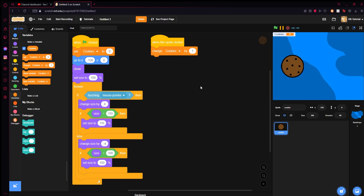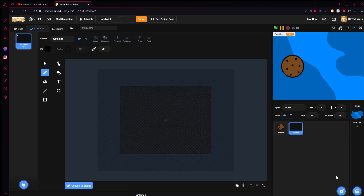We'll set up a saving system in the future, so don't worry about that. Now let's add something like an upgrade — something to make your cookies per click higher. So when you click the cookie you might make two instead of one. How do you set up an upgrade like that?